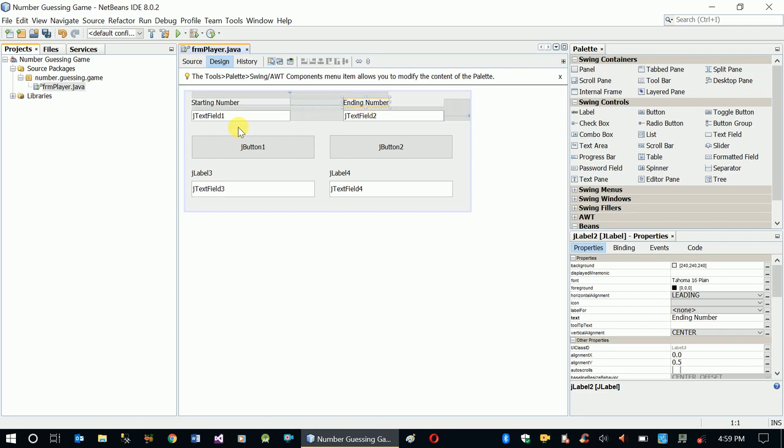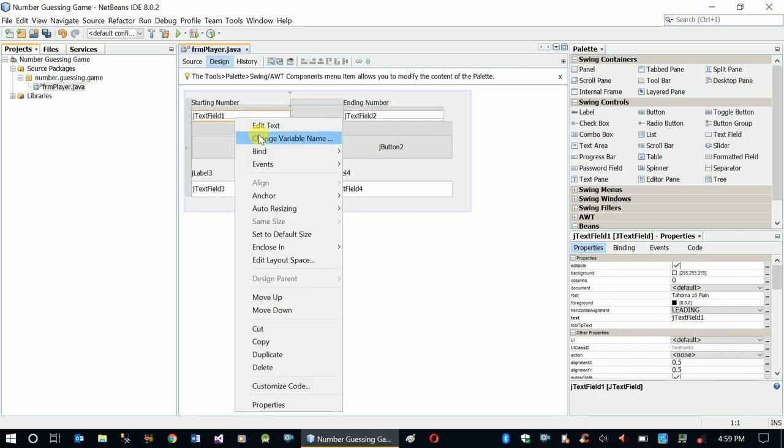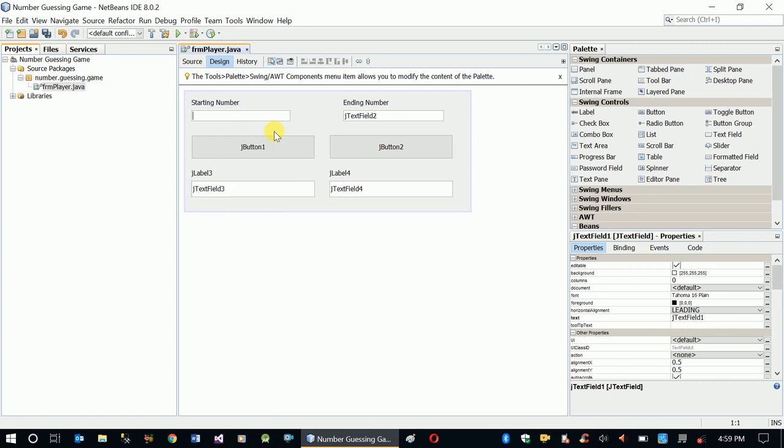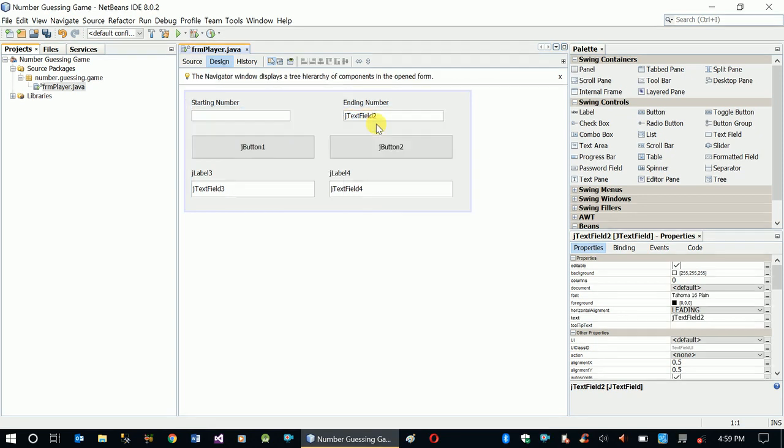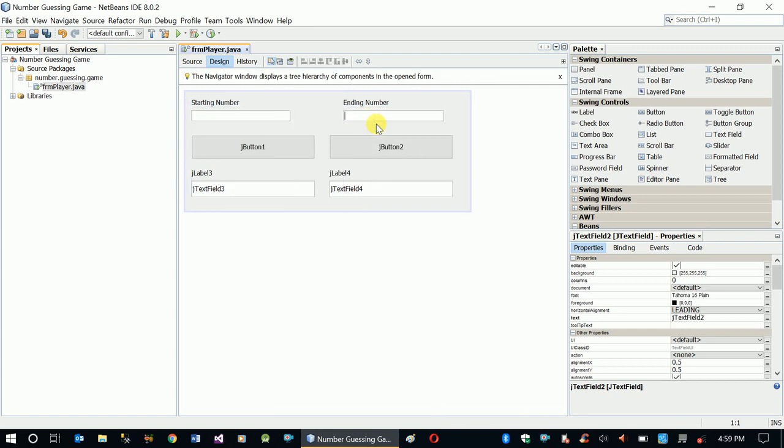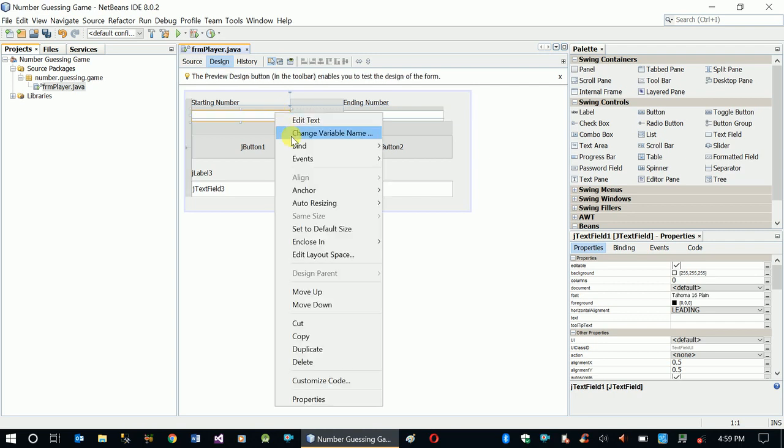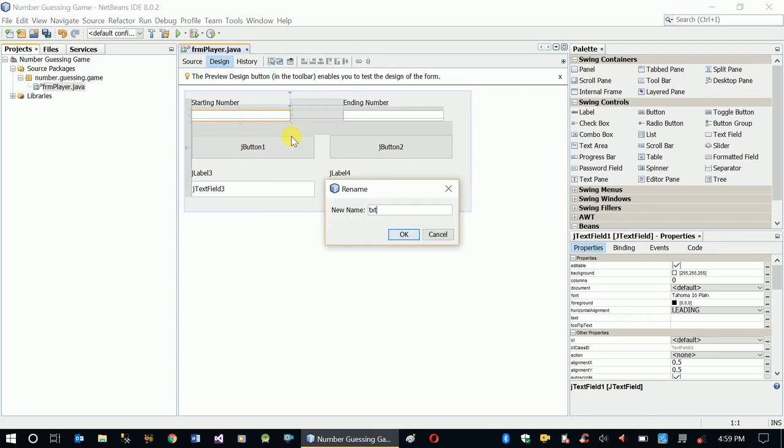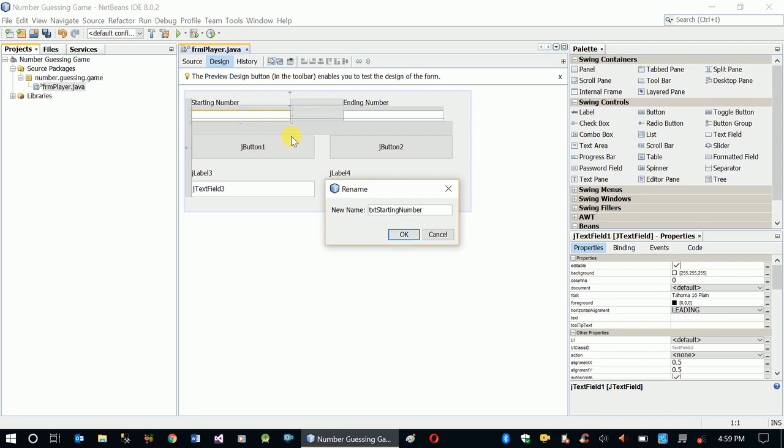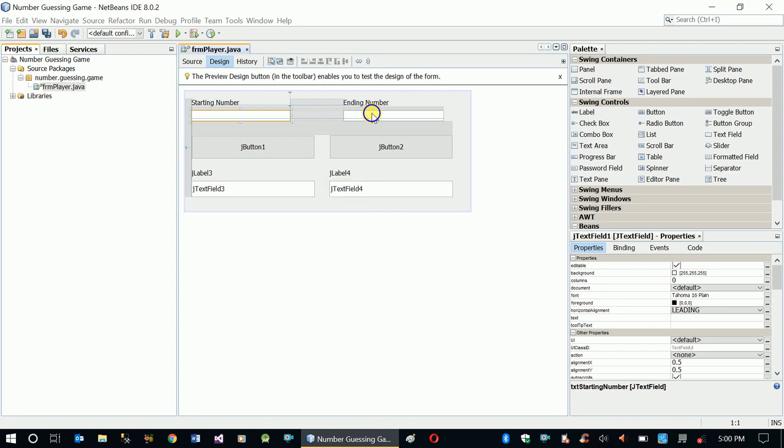And here, clear text boxes. First change the name - txtStartingNumber, sorry for spelling errors, and here ending number.